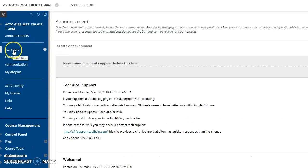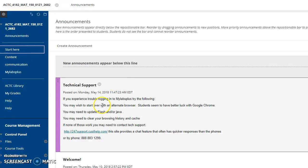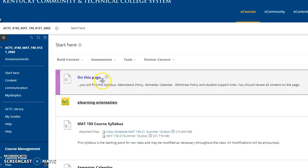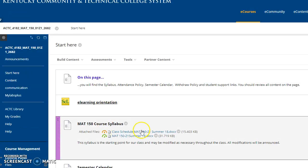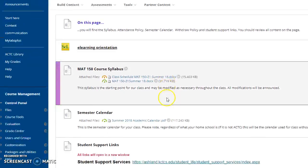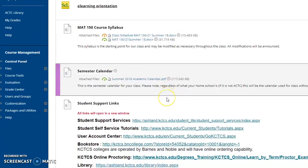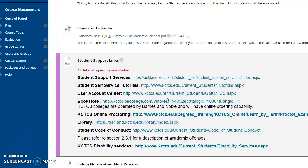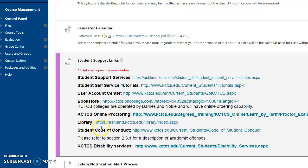So there's announcements. Start here where you'll find your syllabus and other information, just paperwork about the classroom. And notice that we do have services available to you. I never want you to feel like just because you're online that you don't have access to all these things.